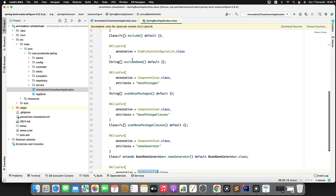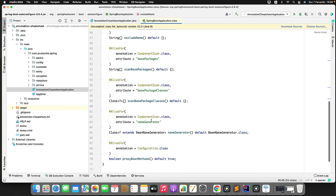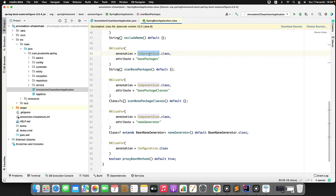Now let's understand the role of each annotation. @EnableAutoConfiguration automatically configures the Spring application based on the jar dependencies added in pom.xml. For example, if the H2 database jar is present in the classpath and we have not configured any beans related to the database manually, then SpringBoot auto-configuration will automatically configure it. @ComponentScan scans your beans so they are visible to the IoC container. You can also provide base packages or base classes.